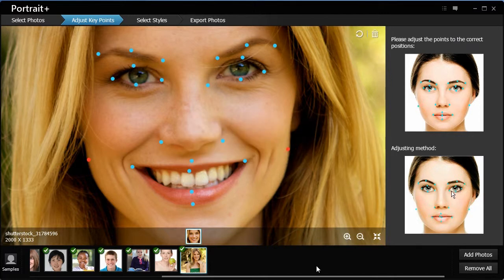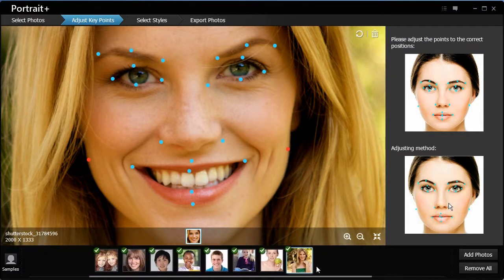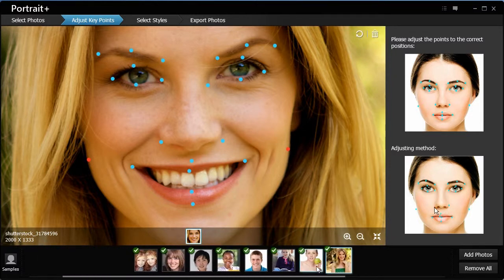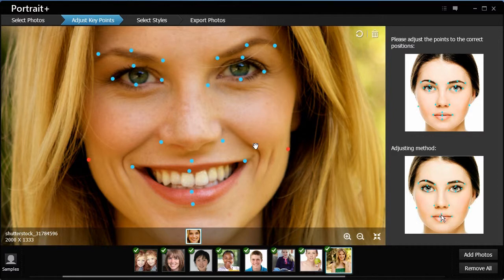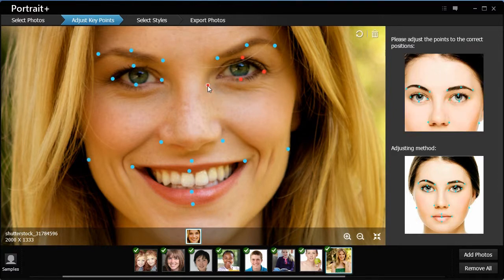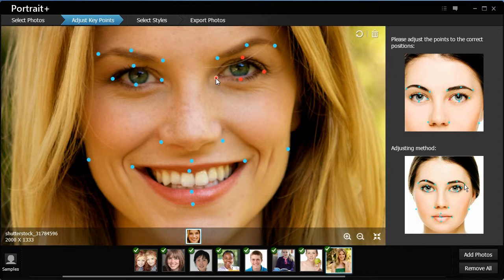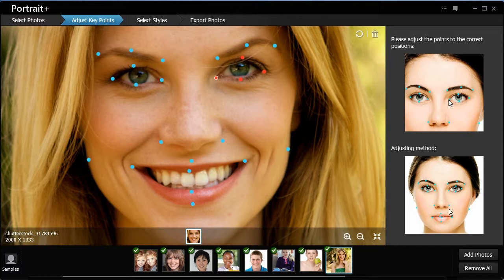The program can automatically detect the key facial points. If the key point is not in the correct position, you can move it to the appropriate location. You can refer to the demo on the right panel when adjusting key points. As shown in the demo, a relevant point is blinking in red and blue.